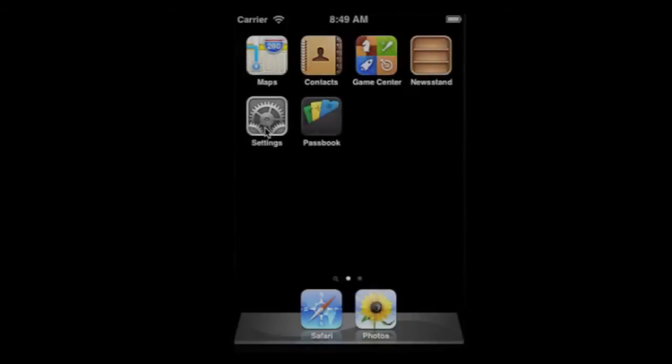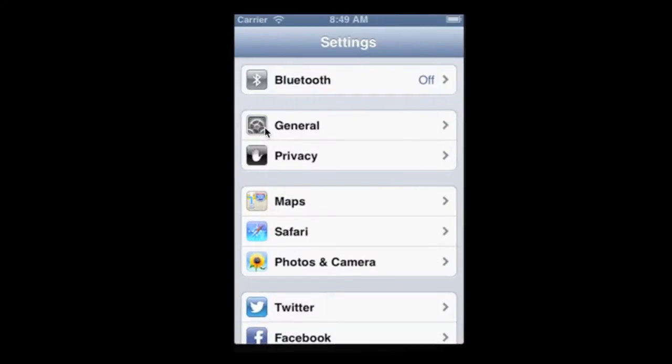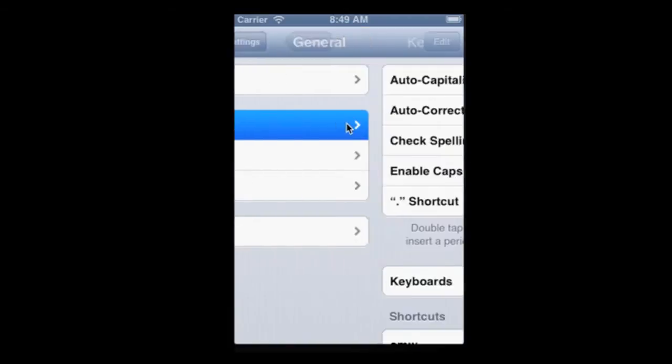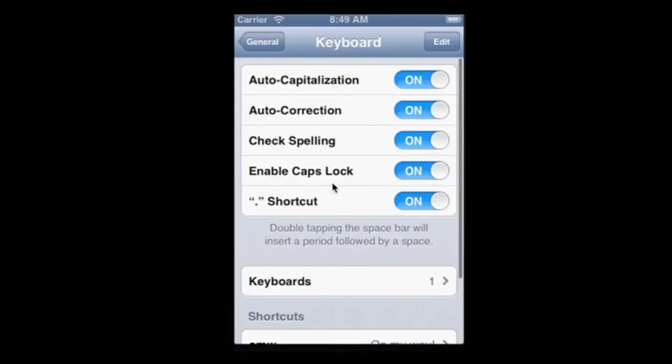To add Cherokee, you'll need to access Settings, and then General. Next, select Keyboard. Then select Keyboards.